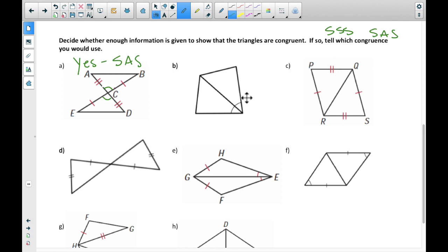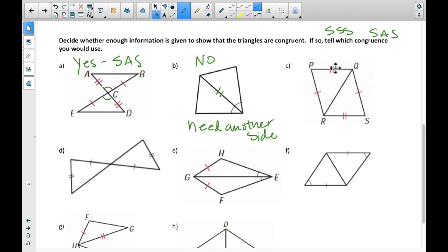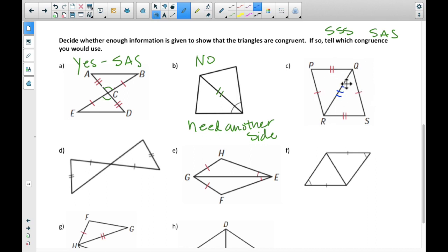Example B: that reflexive line I always talk about — this reflexive line is shared between them, so that's marked. We have one side and an angle here, but we don't have another side. There's not enough information; we need at least another side. Example C: we have one, two sides marked. We need a third side or an angle. We have this reflexive line — the one that's shared. If it's touching both triangles and it's in between them like that, then that counts. So yes, this is Side-Side-Side.